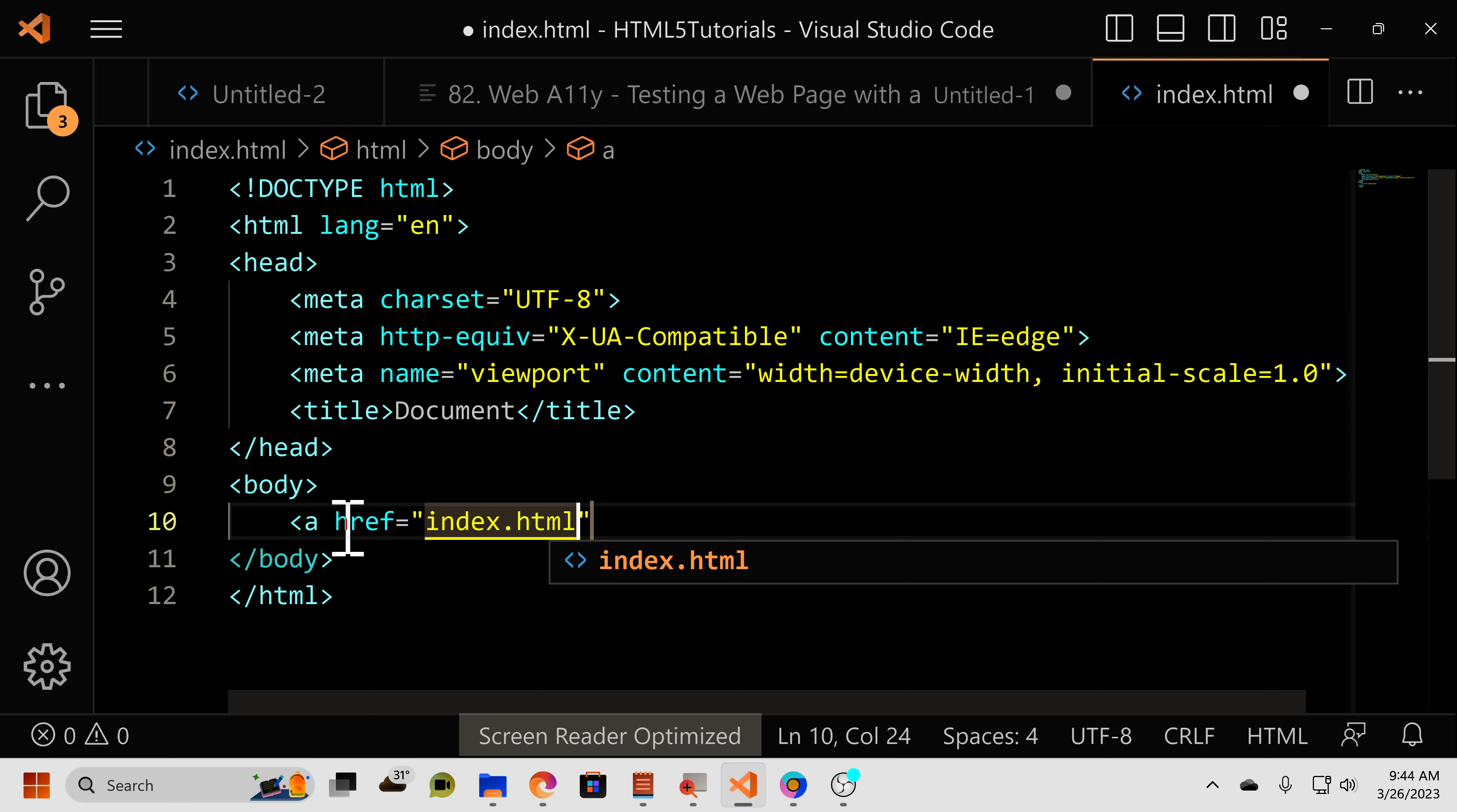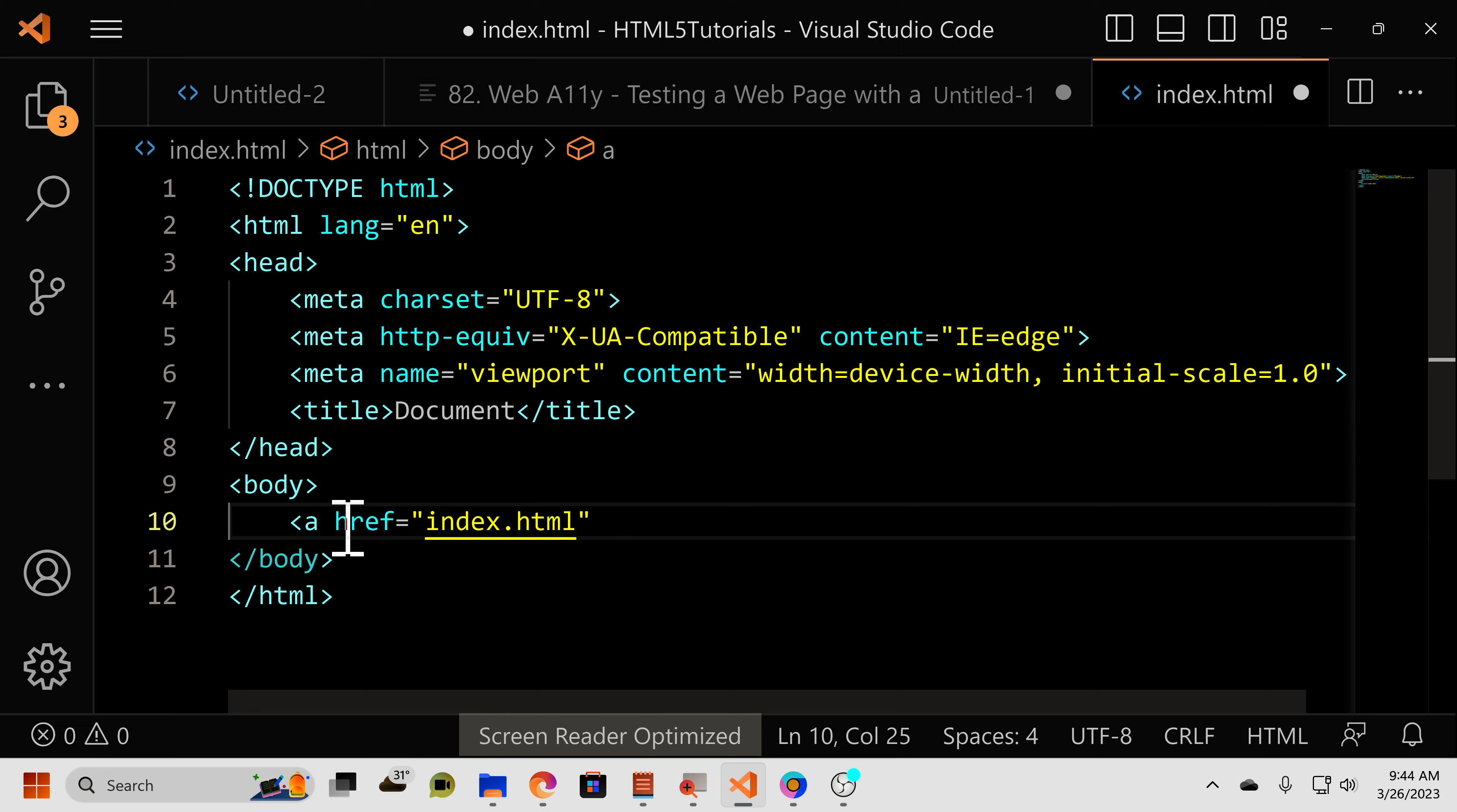So now that we have our location put into the quotation marks, we can close off this opening tag and then Visual Studio adds the less than slash A greater than closing tag. And what you put in between the opening and closing tags of the anchor element is the text that the link will have.